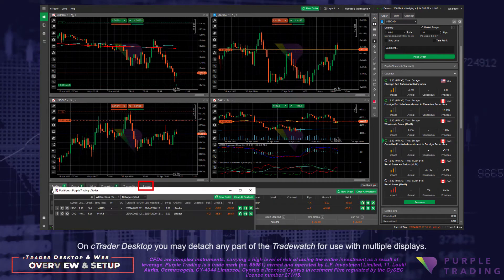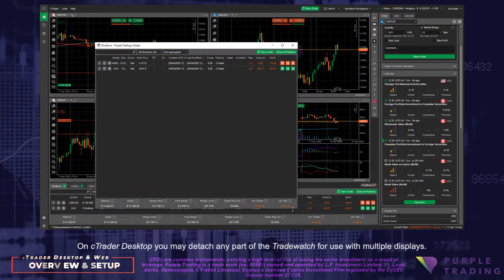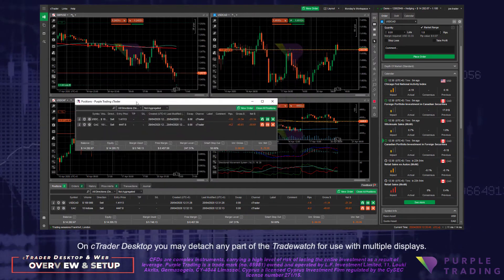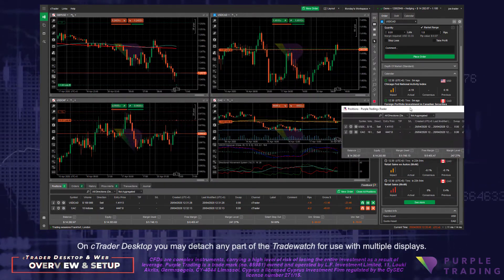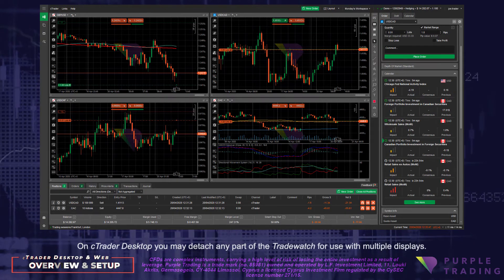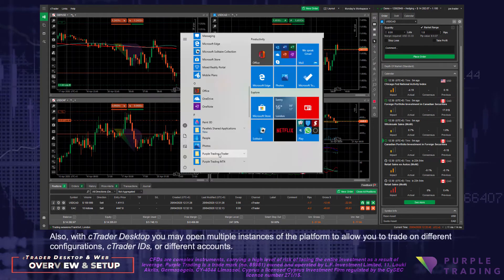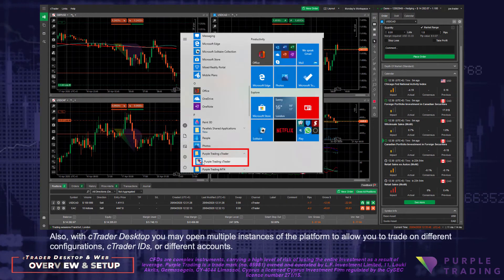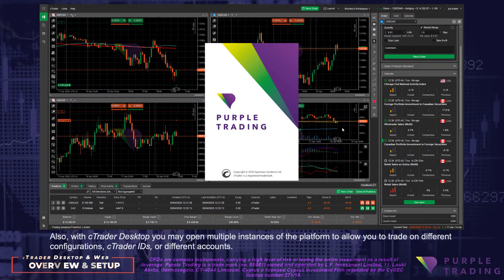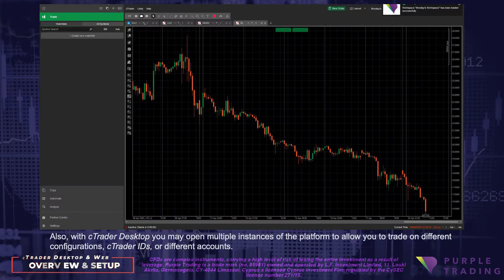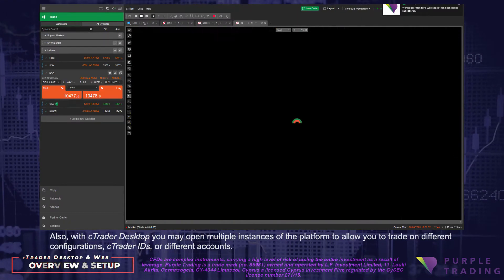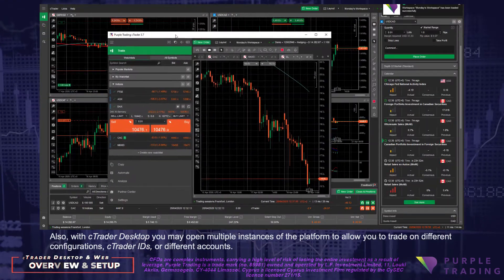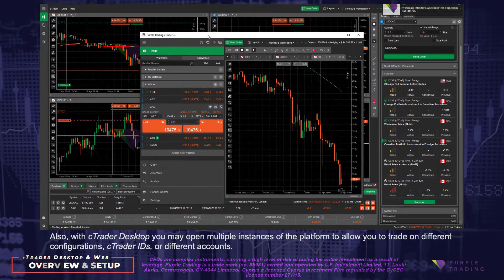On C-Trader Desktop you may detach any part of the TradeWatch for use with multiple displays. Also, with C-Trader Desktop you may open multiple instances of the platform to allow you to trade on different configurations, C-Trader IDs, or different accounts.